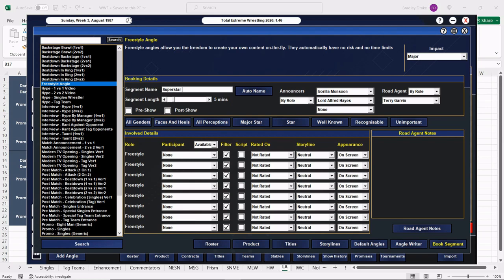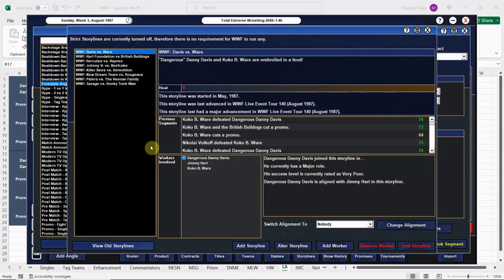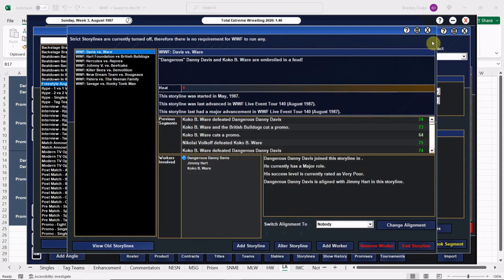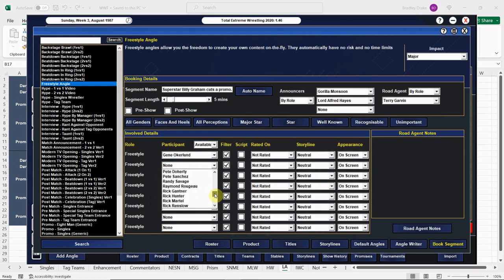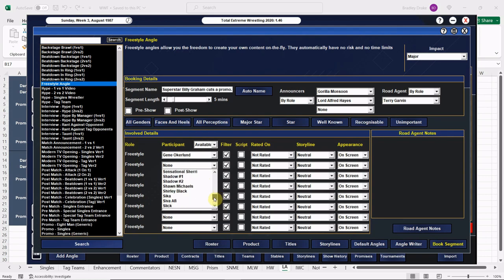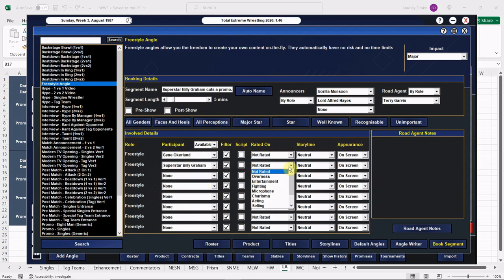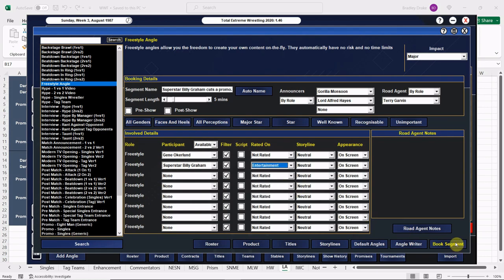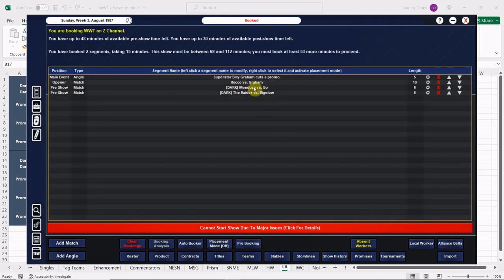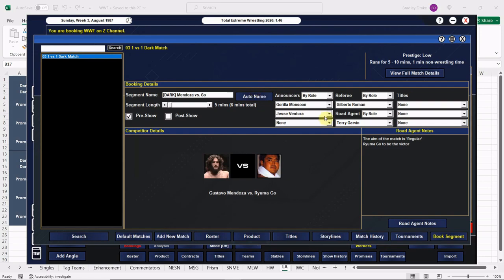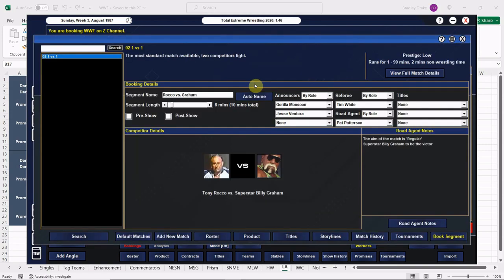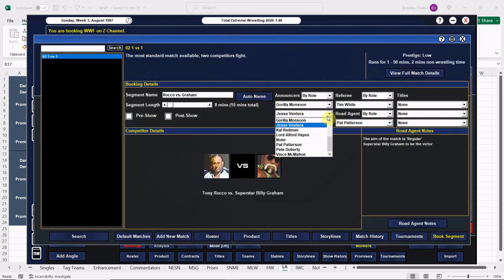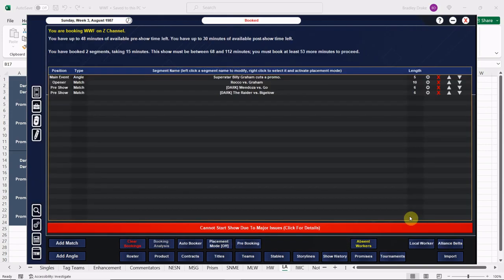Superstar Billy Graham cuts a promo and I don't think he's in a feud, so we can leave this one open-ended. So we have Gene Okerlund and we have Superstar Billy Graham here. And Graham's the only one that's going to be rated. That'll be an outstanding one. All right, we got to go back to Mendoza versus Go with Monsoon and Hayes, then we have Rocco and Graham with Monsoon and Hayes. All right, we got that one fixed.